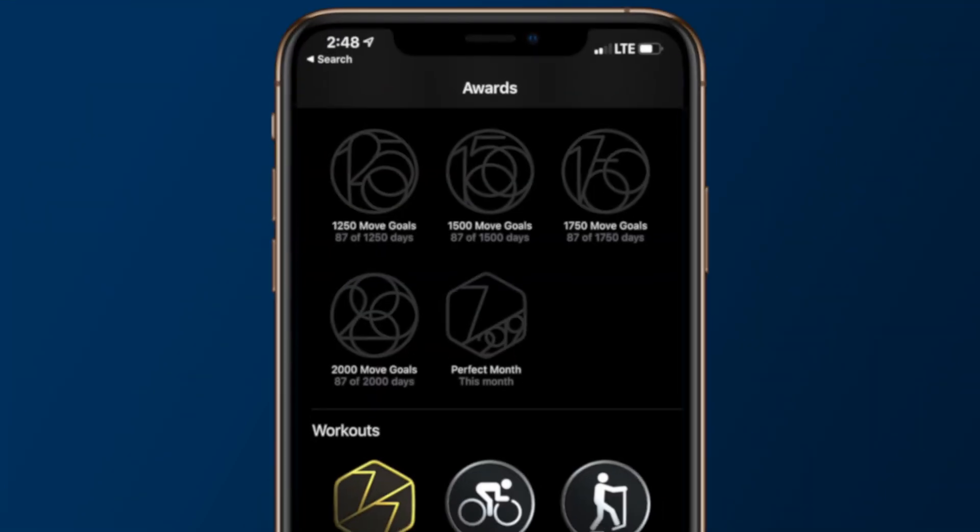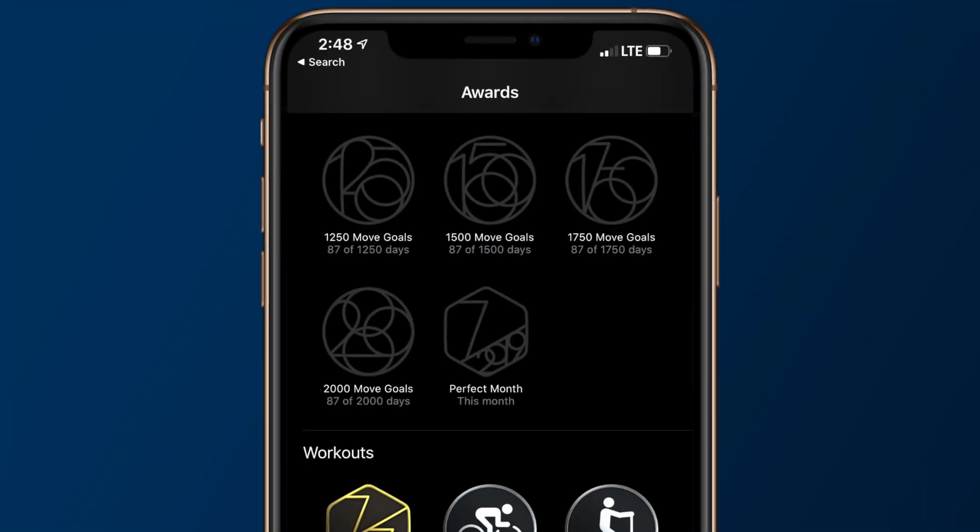Inside the Activity app, there are new move goal awards for hitting your move goals 1250, 1500, 1750, and 2000 times.